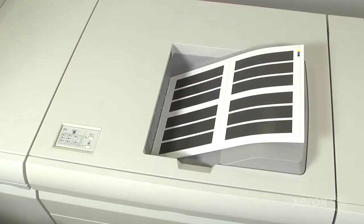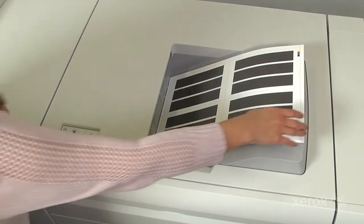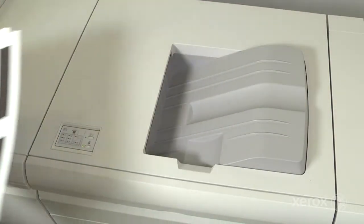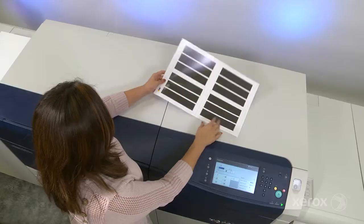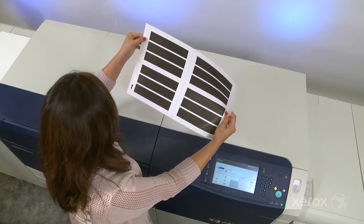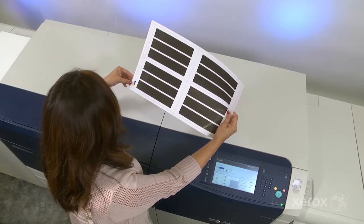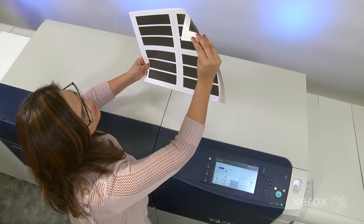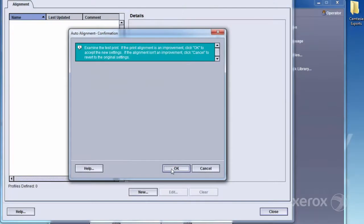When the process is complete, review the final sheet of the test prints. Hold the sheet up to the light to be sure the grids on side 1 and side 2 align. If you're happy with the results, select OK.